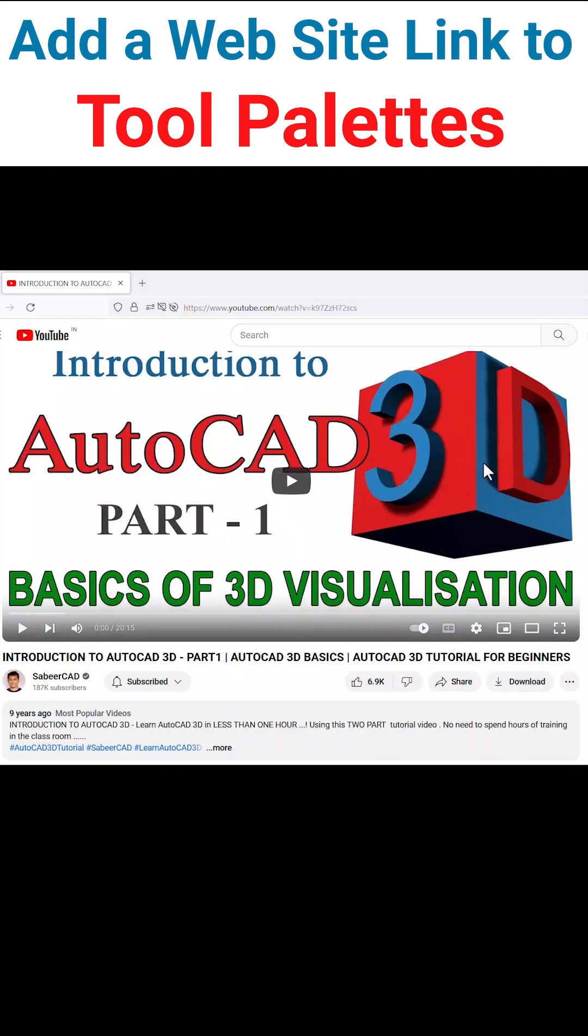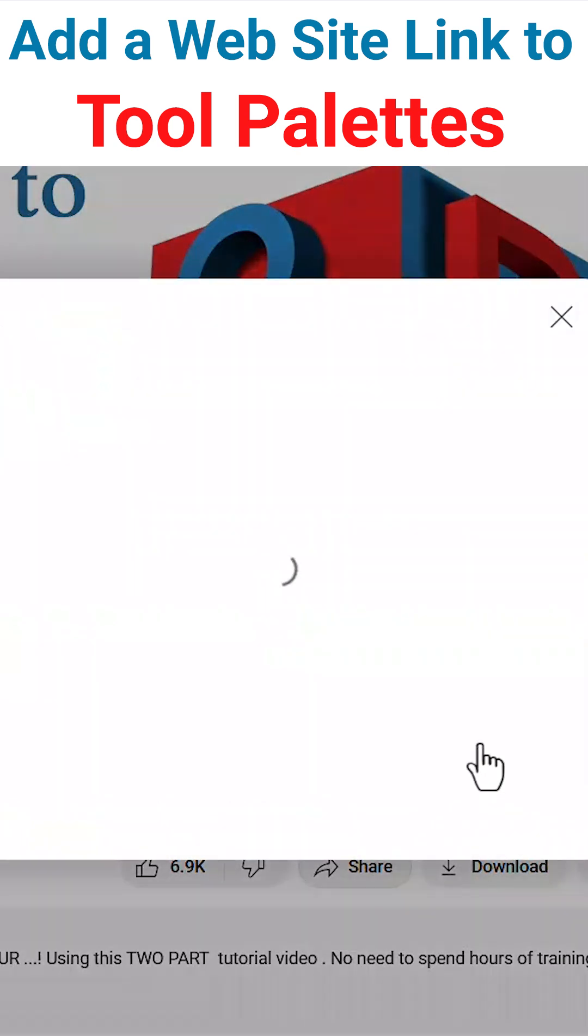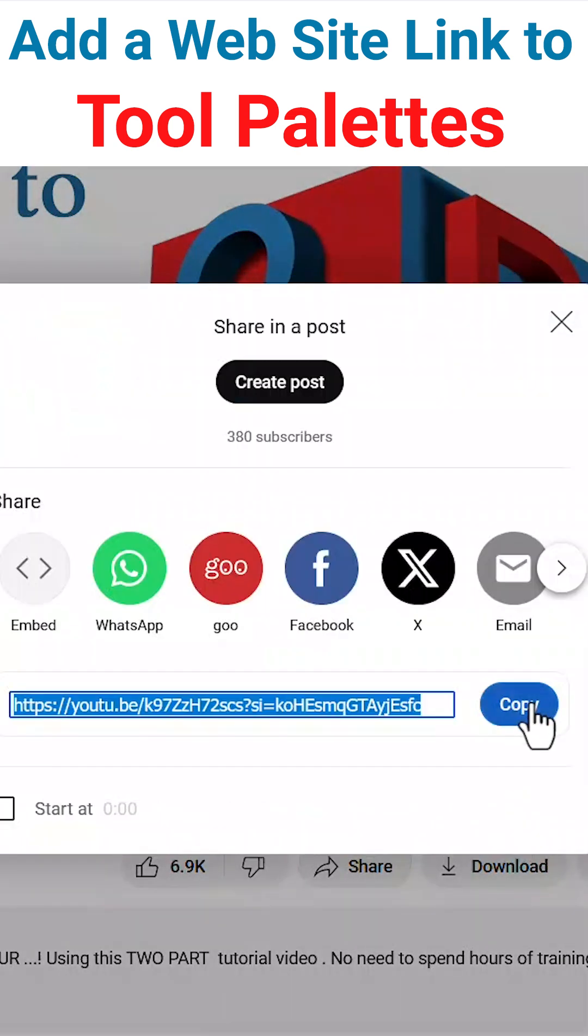Next, I'll copy the link of introduction to AutoCAD 3D video from SabirCAD YouTube channel by clicking on share and copy.